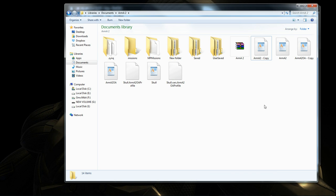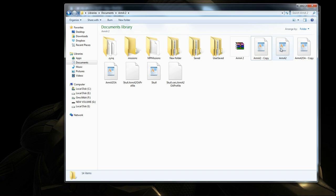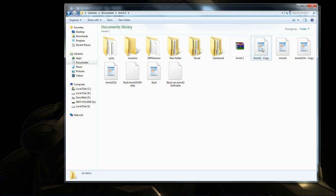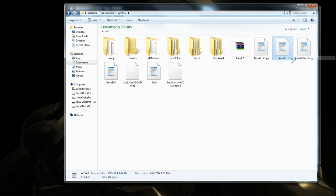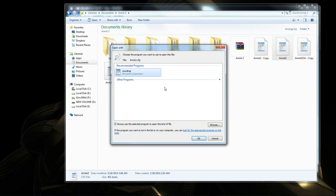After you did that, then you would, on the old one, not the copy (the copy is your backup), the old one: right click on it, say open with, and then you choose WordPad. If WordPad does not show up here, click on this button and then it should be somewhere here.